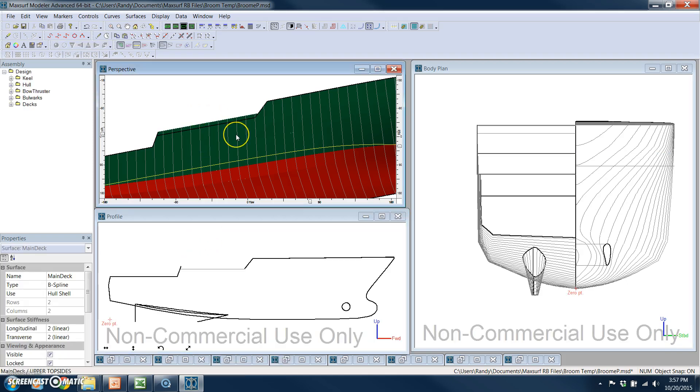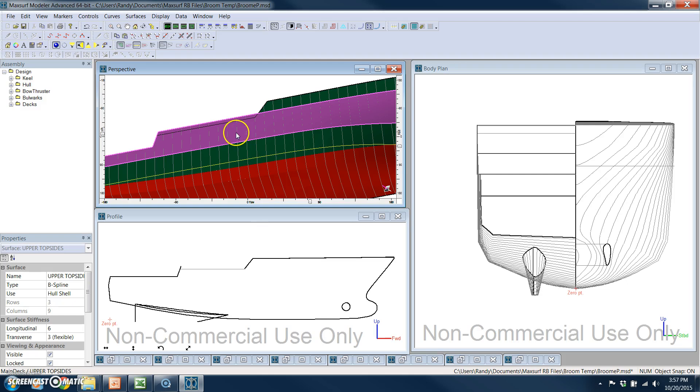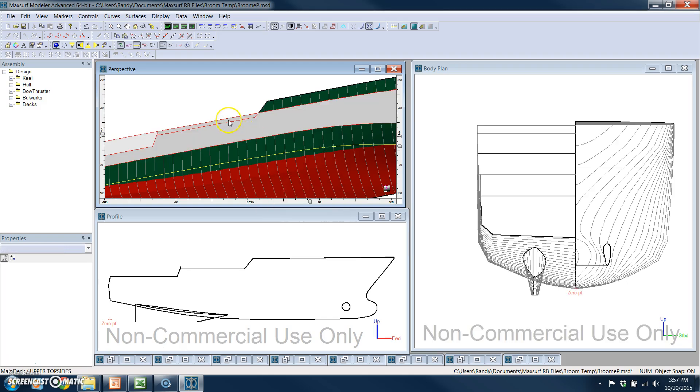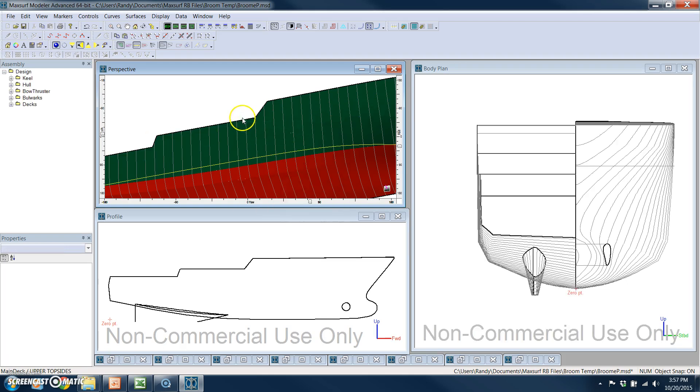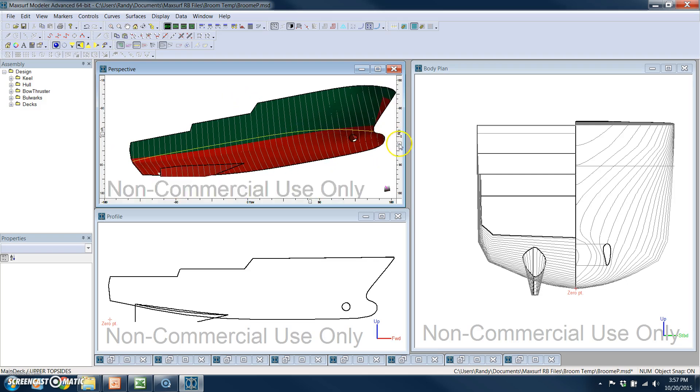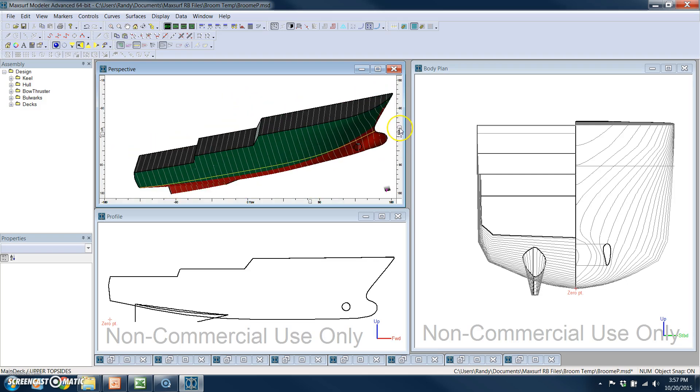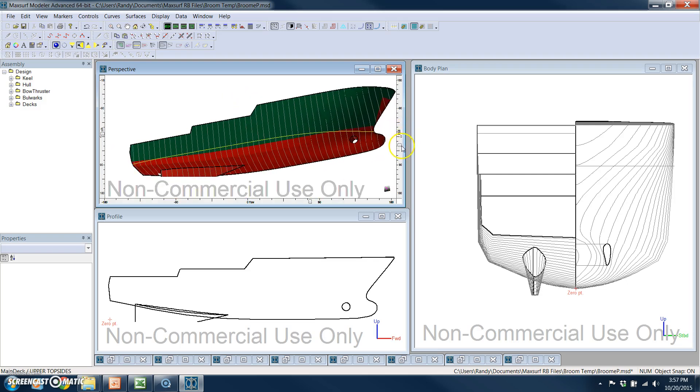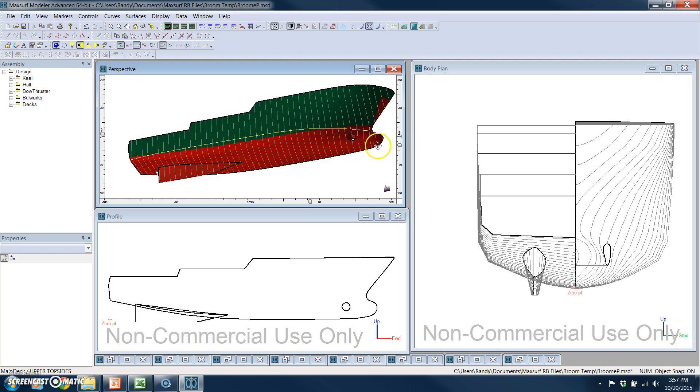And then I can select this surface, right-click, and trim that little piece back off again. And now this modification has been made.